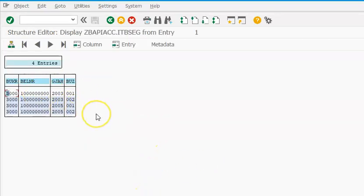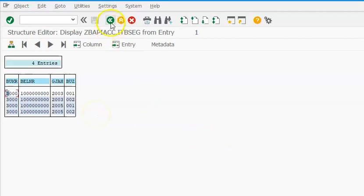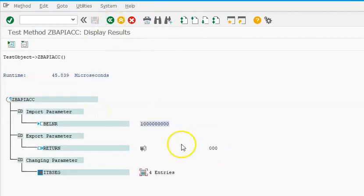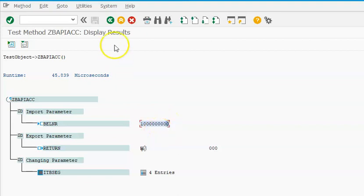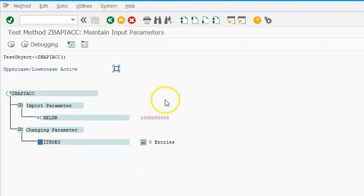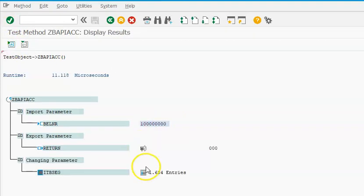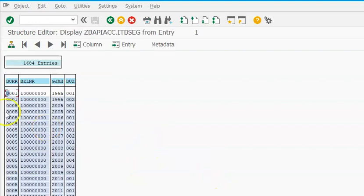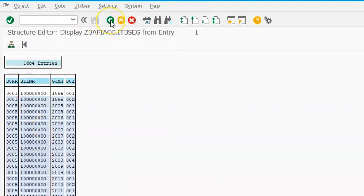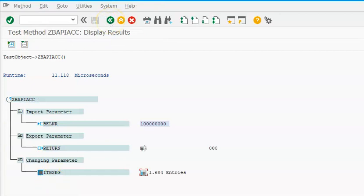So these are the four entries for that particular value. So if I just change the value to 1000... okay, 1.6, and these are the values that we have.